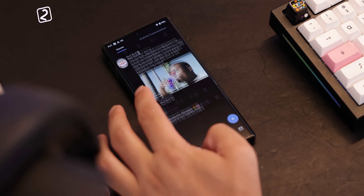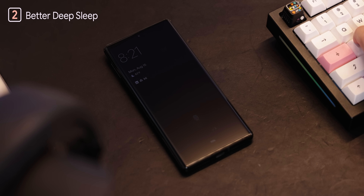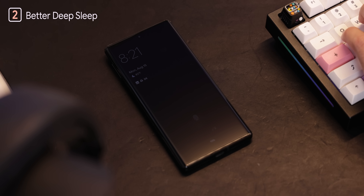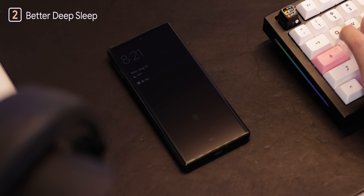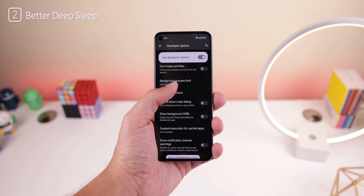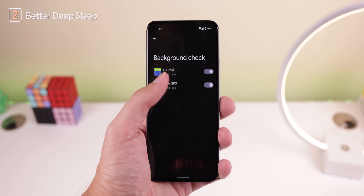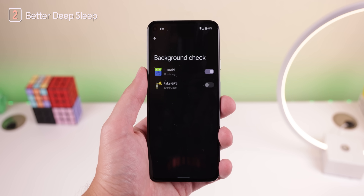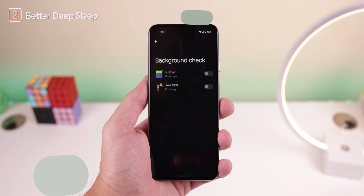Another annoyance from some apps is that they could be preventing your phone from going into a deep sleep, which prevents you from saving a good amount of battery. It's rare, but it happens. With 'Background Check' in the developer options, you can see exactly which of those pesky apps are doing this. If you don't see anything, then you're in the clear.